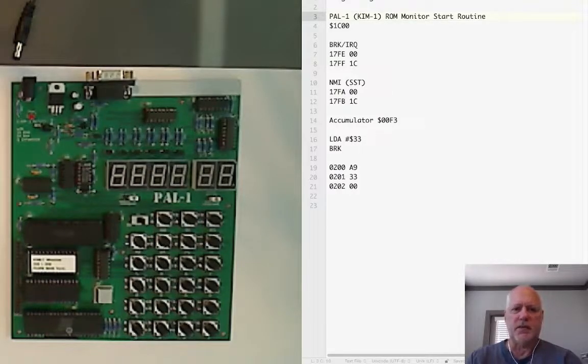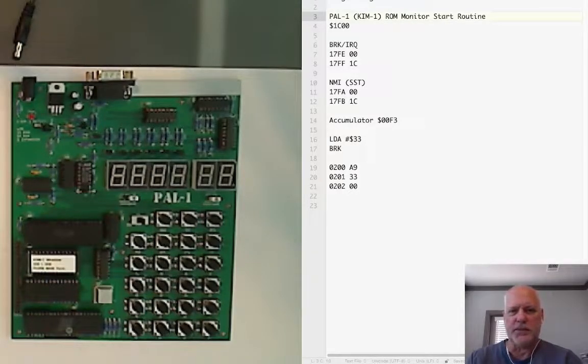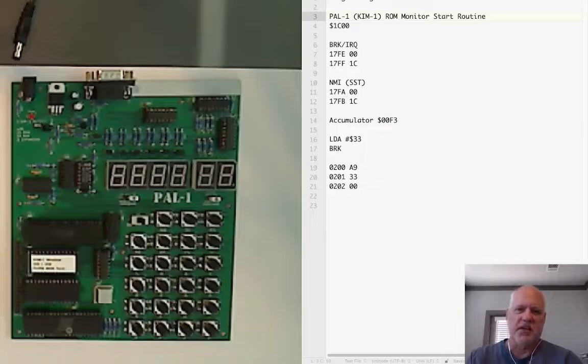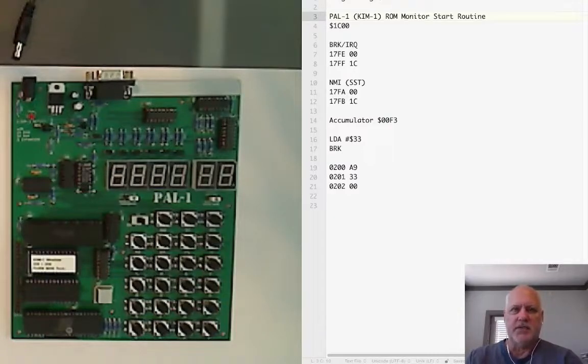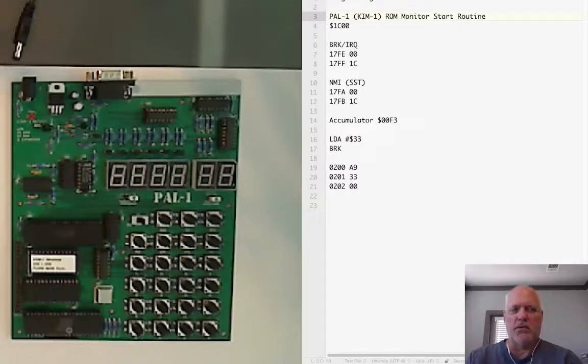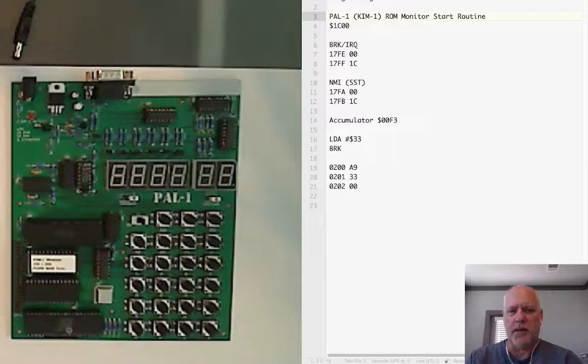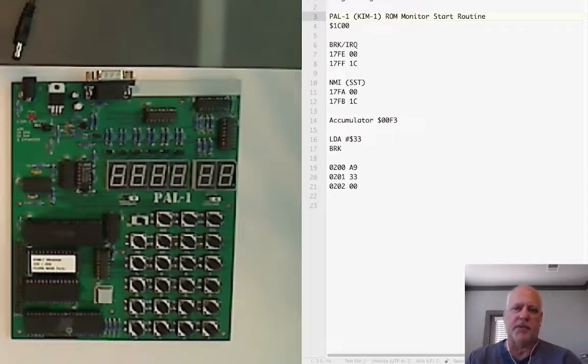The 6502 processor was used in the Atari, Commodore 64, Commodore PET, Apple II, and other computers.